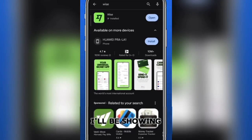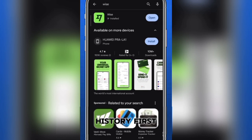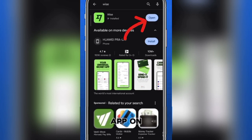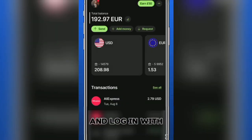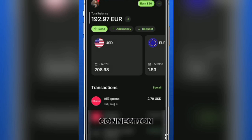Today, I'll be showing you how to manage your WISE account by deleting your transaction history. First, open the WISE app on your device and log in with your credentials. Ensure that you have a stable internet connection for smooth access.